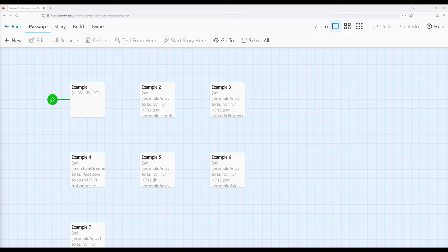Welcome to a tutorial video on Twine 2.6. In this video, I'm going to talk about data structures, and particularly data structures — arrays — within Harlowe 3.3.